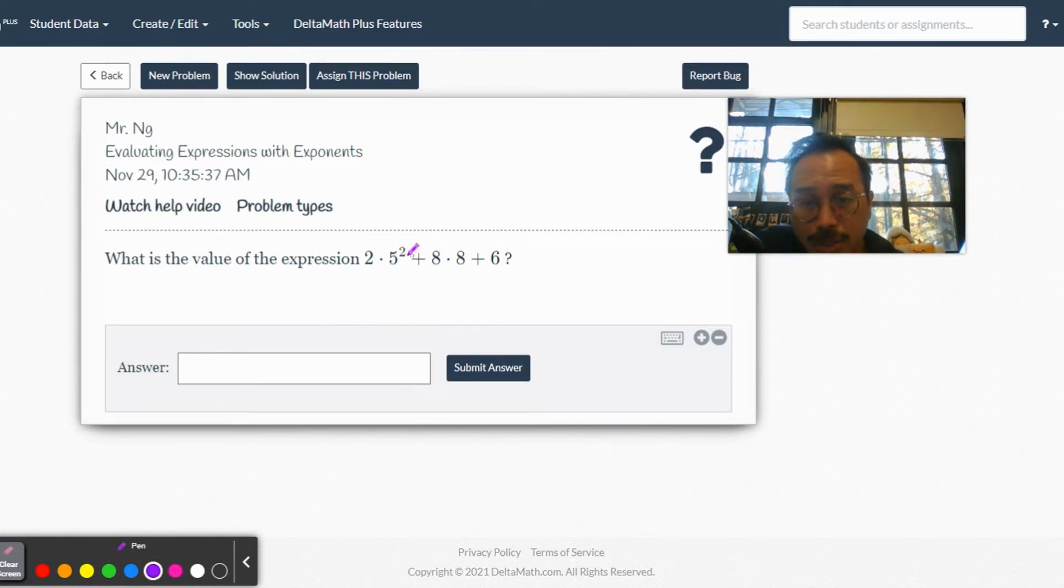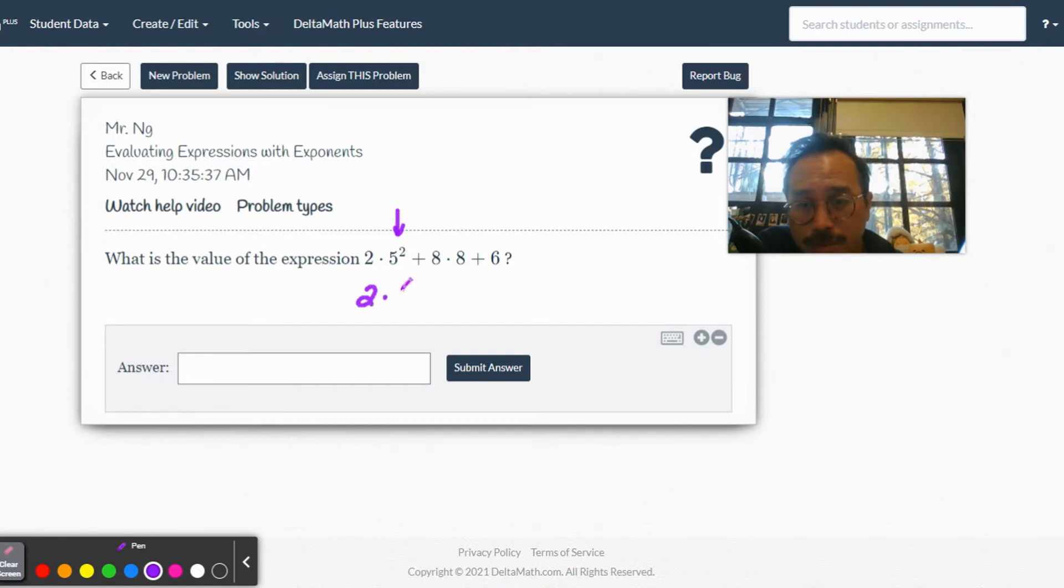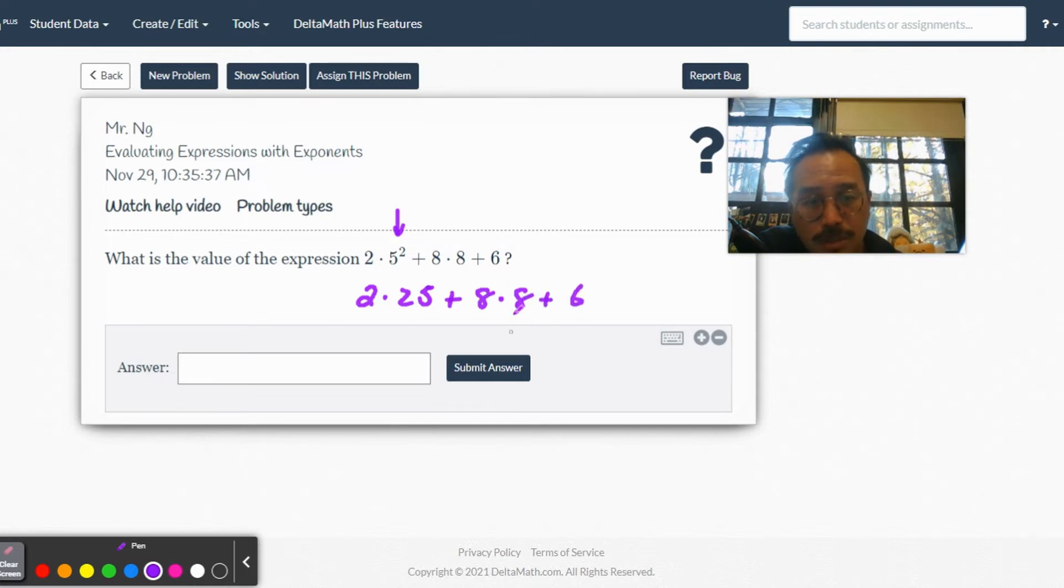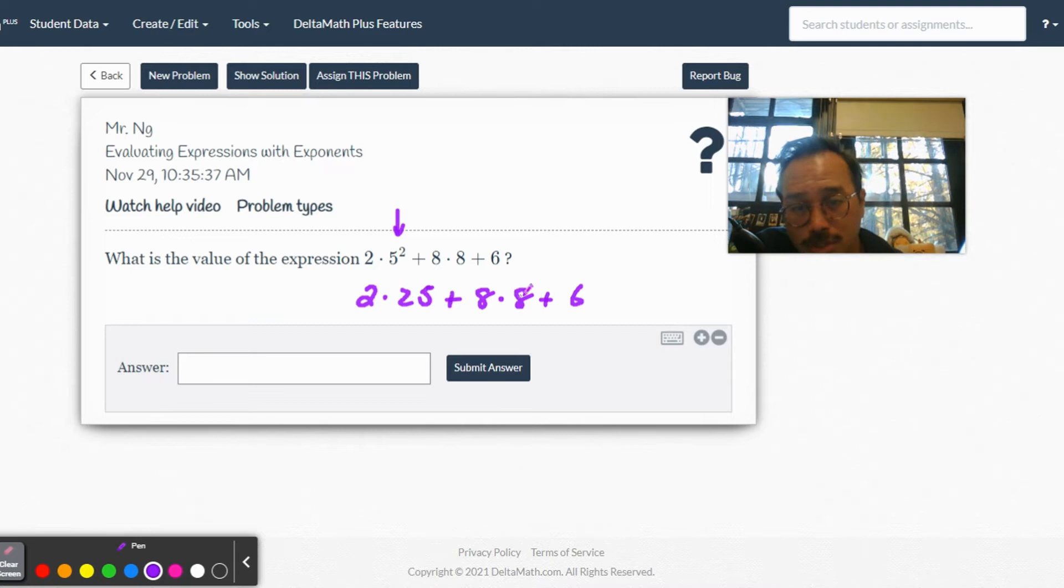So I gotta do the exponent first, so I'm gonna rewrite: 2 × 5² is 25 plus 8 times 8 plus 6. Just like that. Okay, now let's scan the question, let's see what's going on. We got two multiplication questions over here.